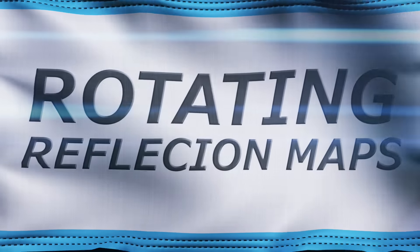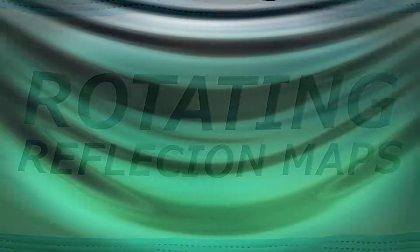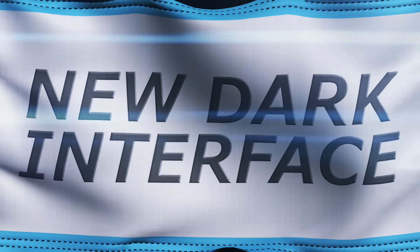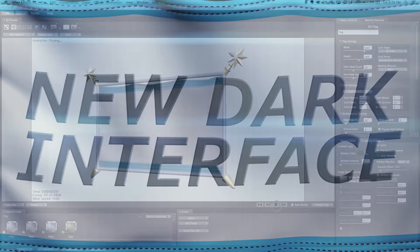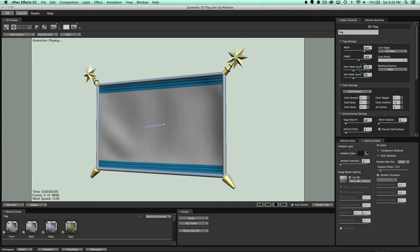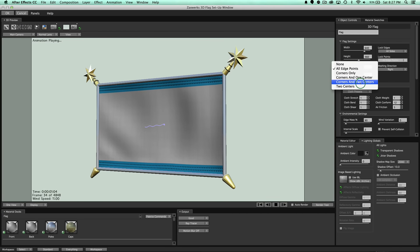Rotating Reflection Maps. Now you can set a rotation rate for your reflection map, which keeps movement in your scene and makes everything look more interesting. New Dark Interface, which helps productivity and allows the interface to fade into the background and let the content come alive.